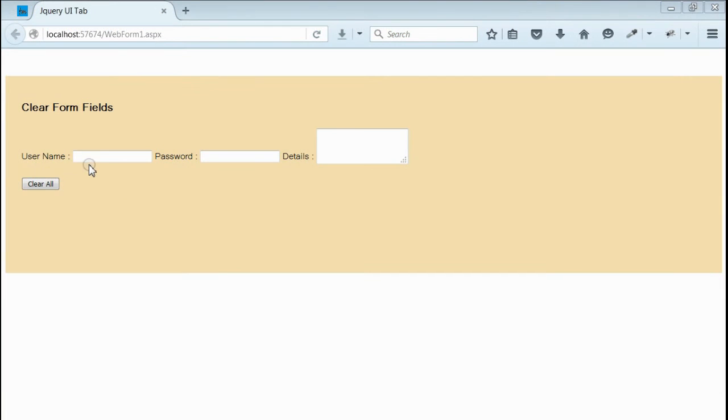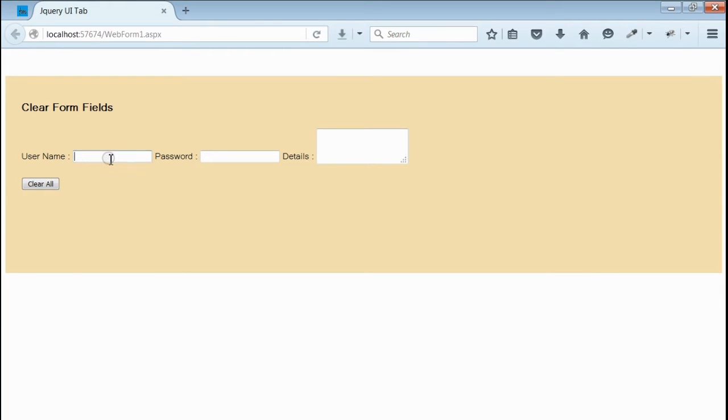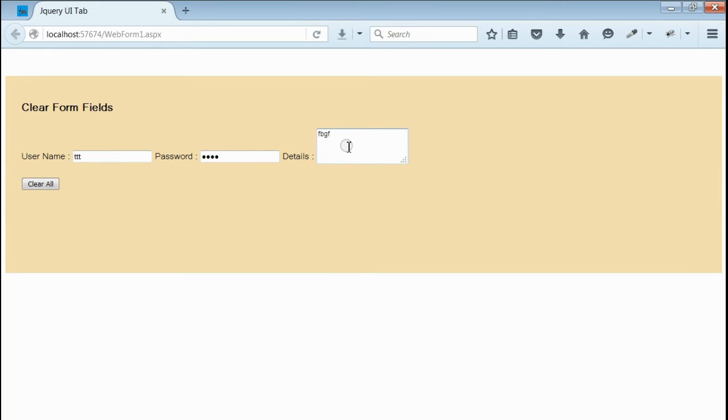Yes, as you can see, we got two text boxes and one text area. If you notice, the first text box is of type text and second is of type password. And third is a text area where you can apply multiline.